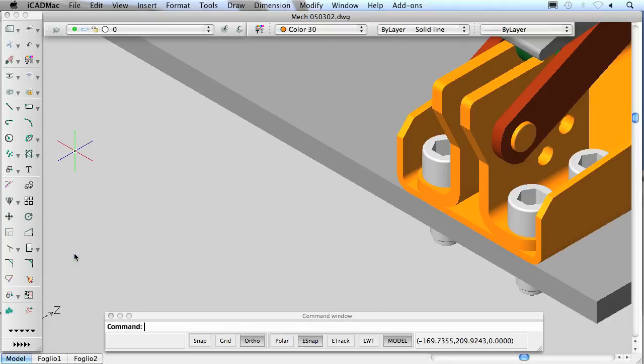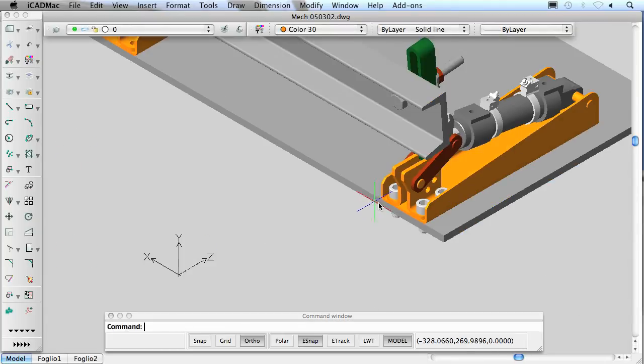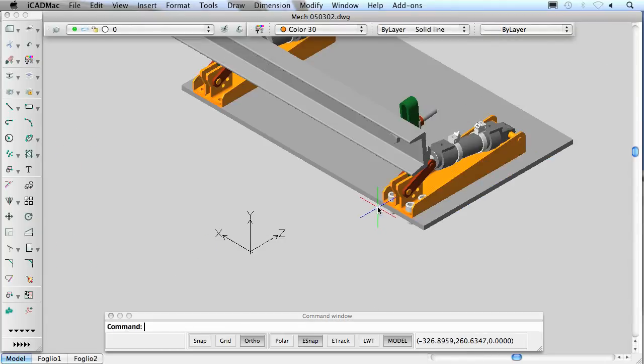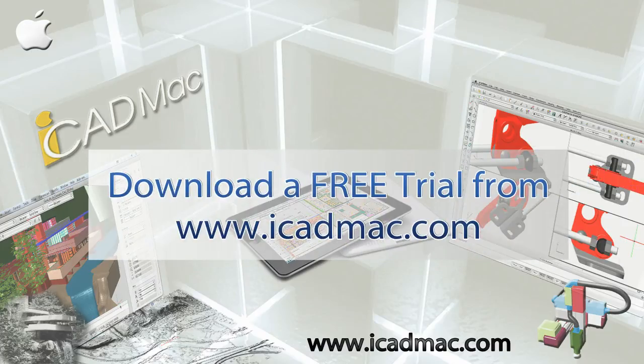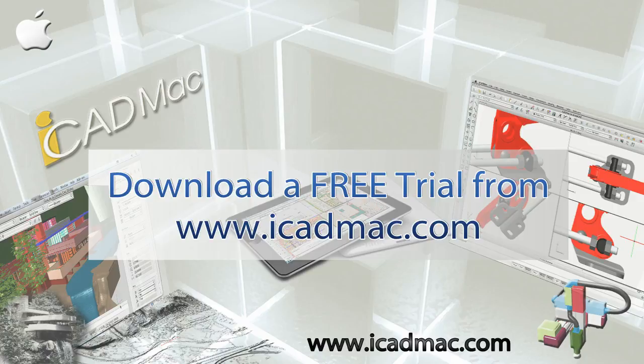A 30-day free and complete trial version is available without any purchase application on iCADMac.com.